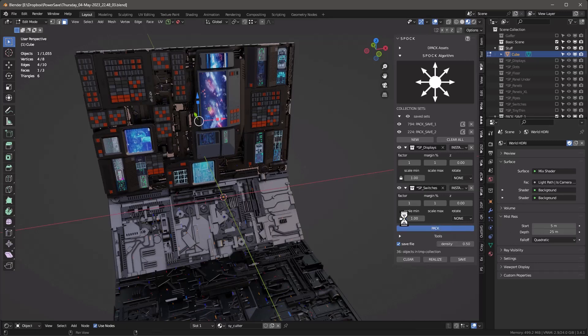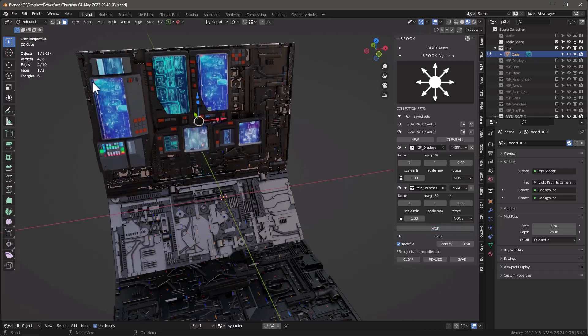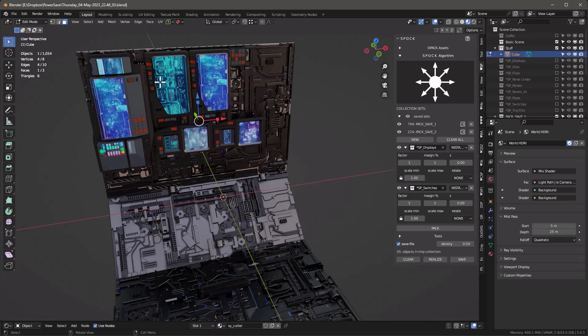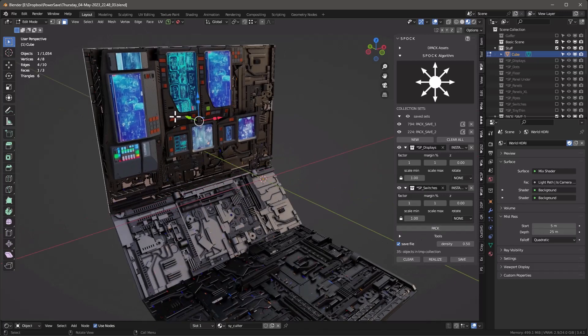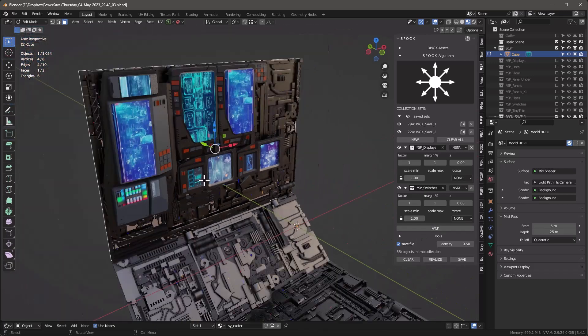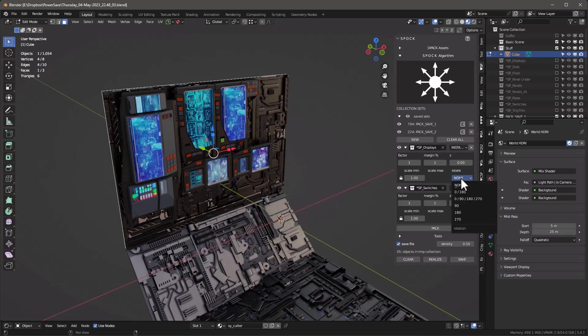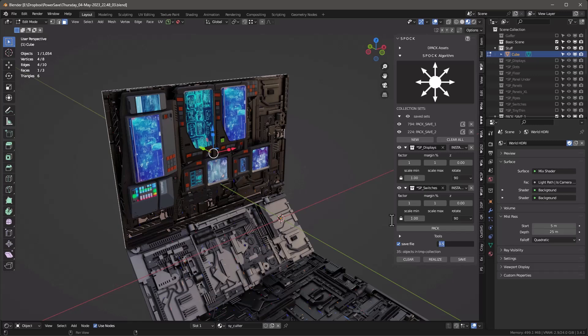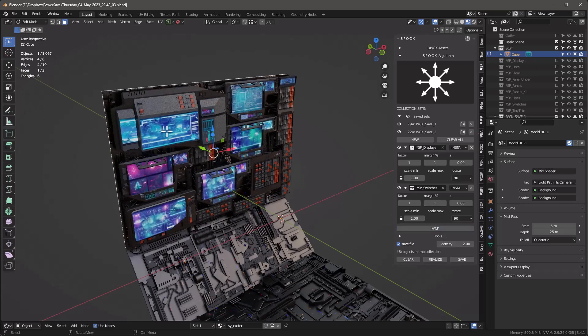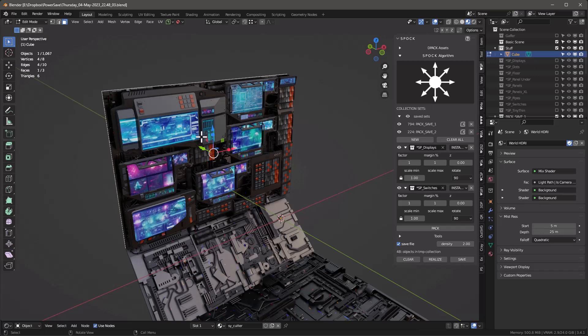And if I take it down to 0.5 and pack it, it really just quits packing at a certain level. The other thing we have a problem with is we have a problem with the rotation. So we just need to rotate these probably 90 degrees should work. Let's put the density back to two and pack them and see if we've got that right. Yeah, that looks good.